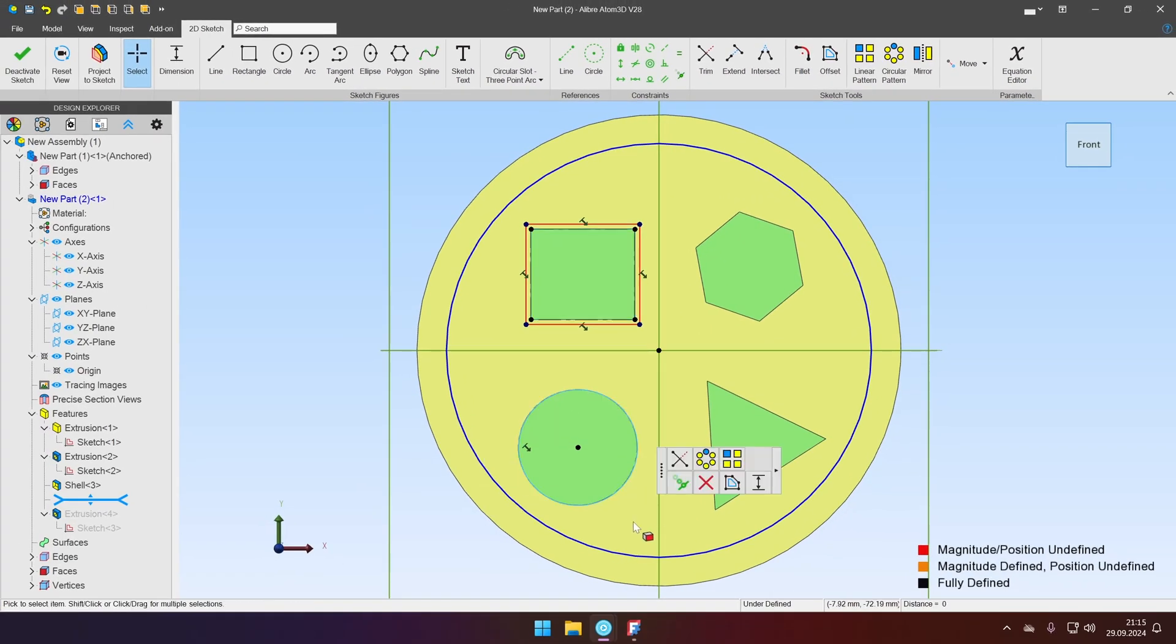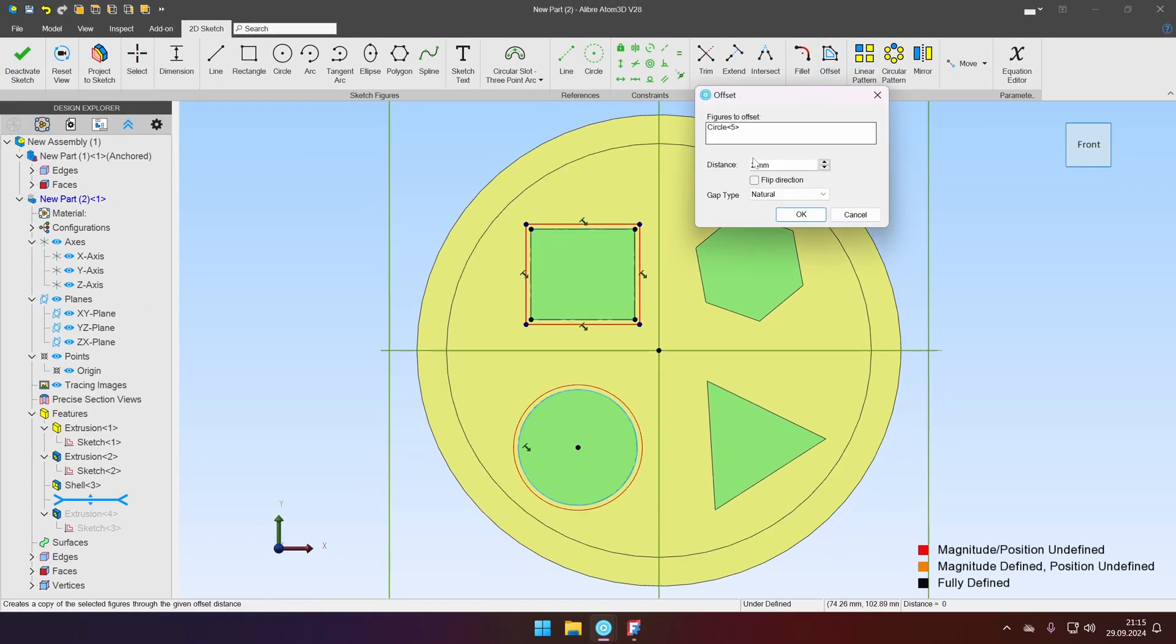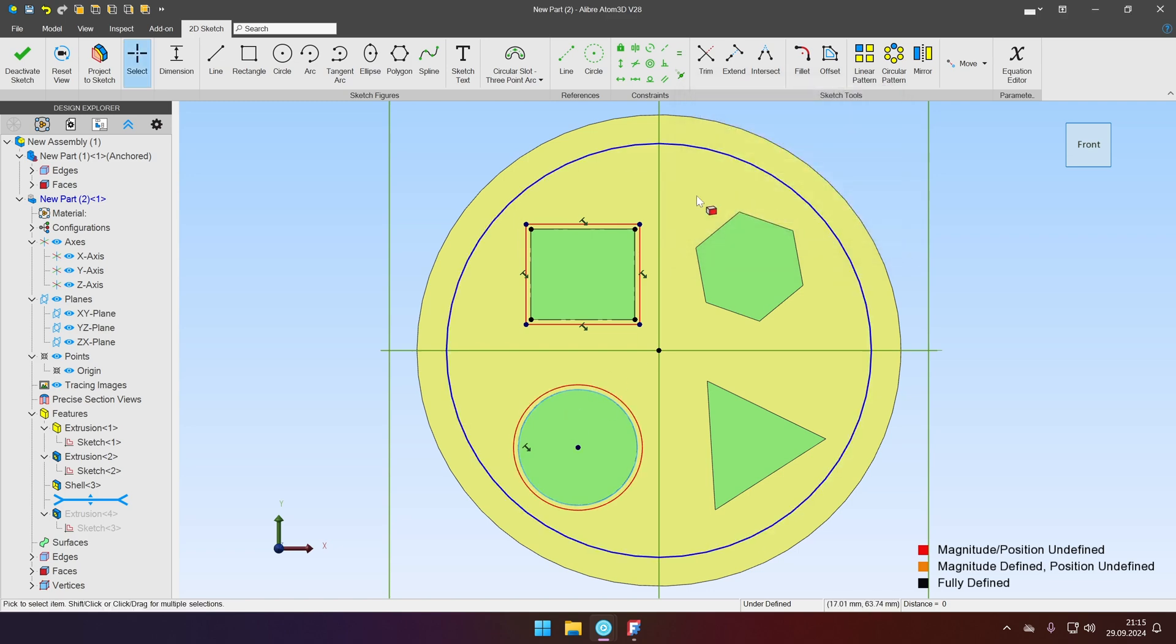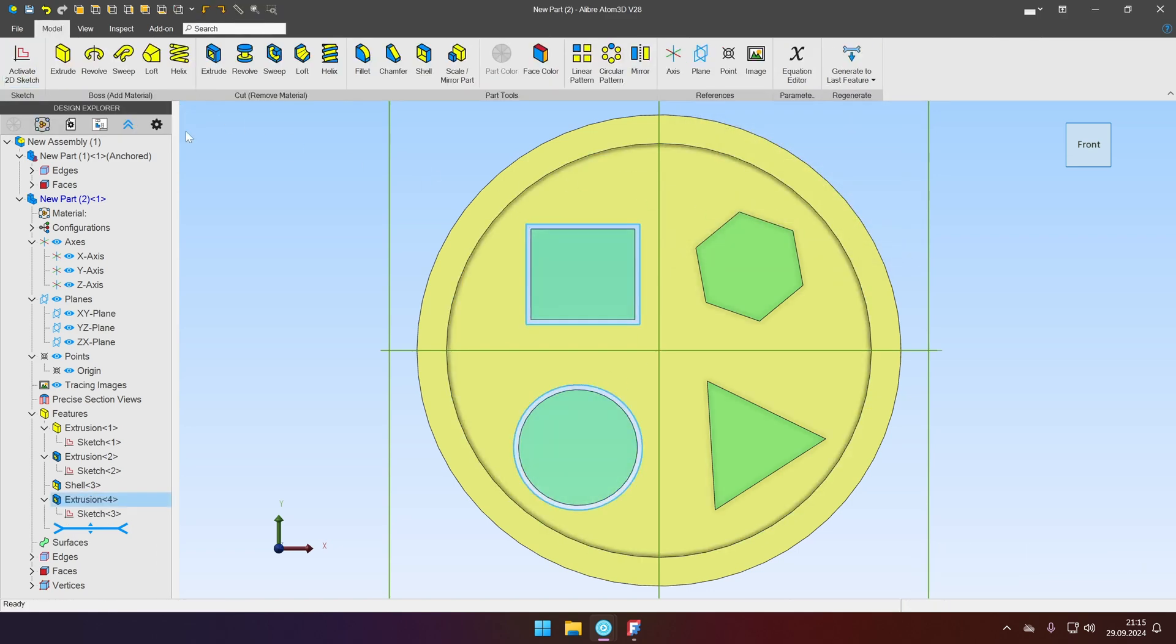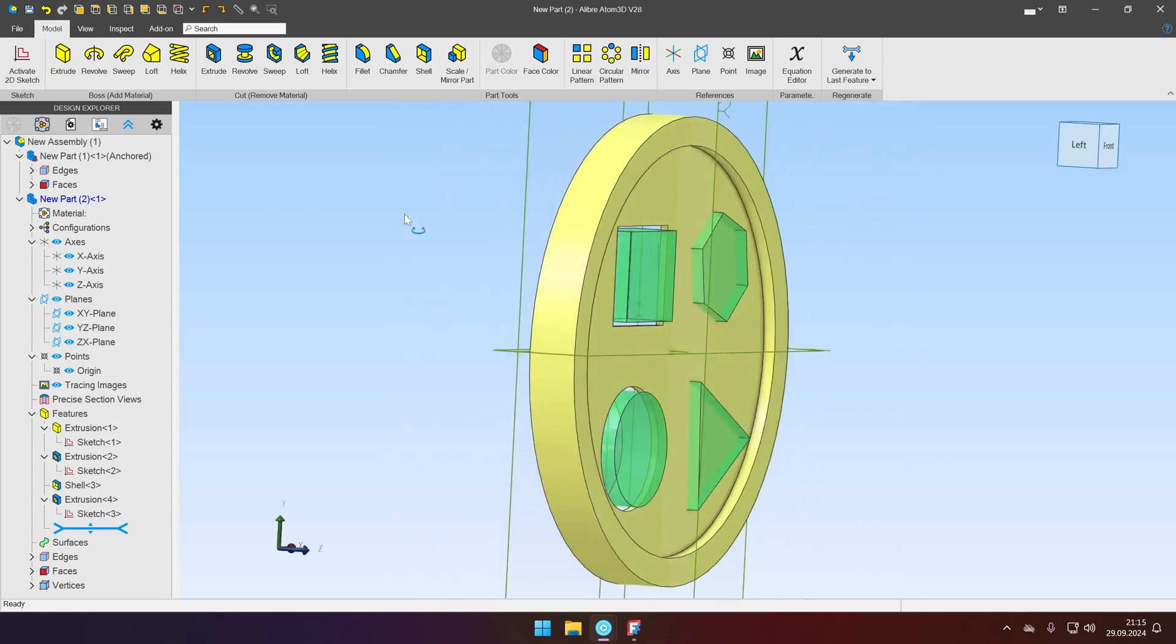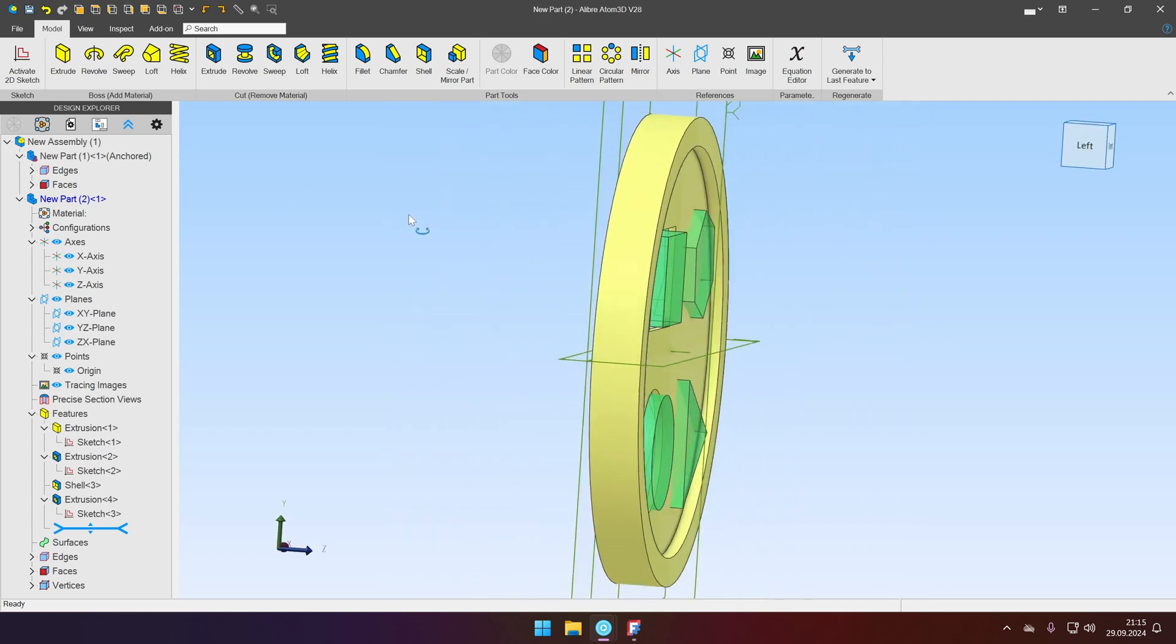And we'll do the same for the circle. Click offset two millimeters. It's on the outside. Click OK. And as soon as we deactivate the sketch it will recompute and the hole will become bigger.